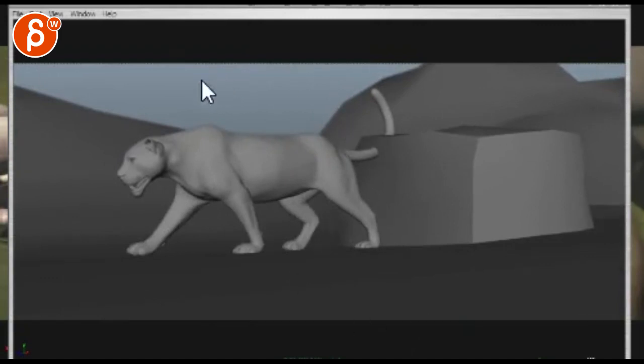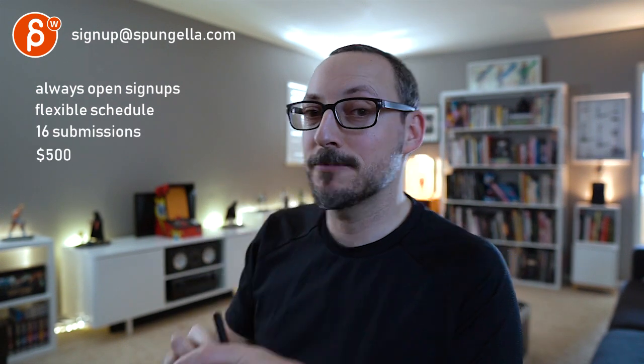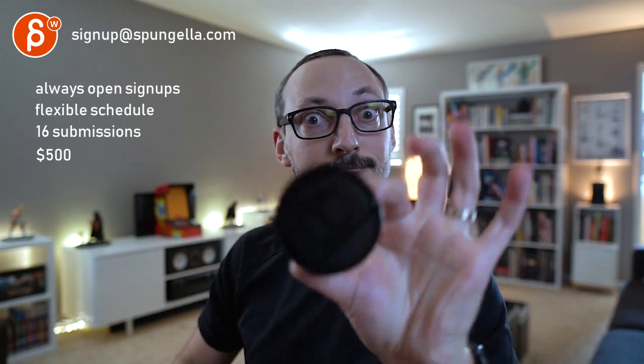All right? Thank you. There's an email. You can sign up. You can start whenever you want. You can submit whenever you want. You get 16 submissions. Either way, a like and subscribe would be awesome. Thank you.